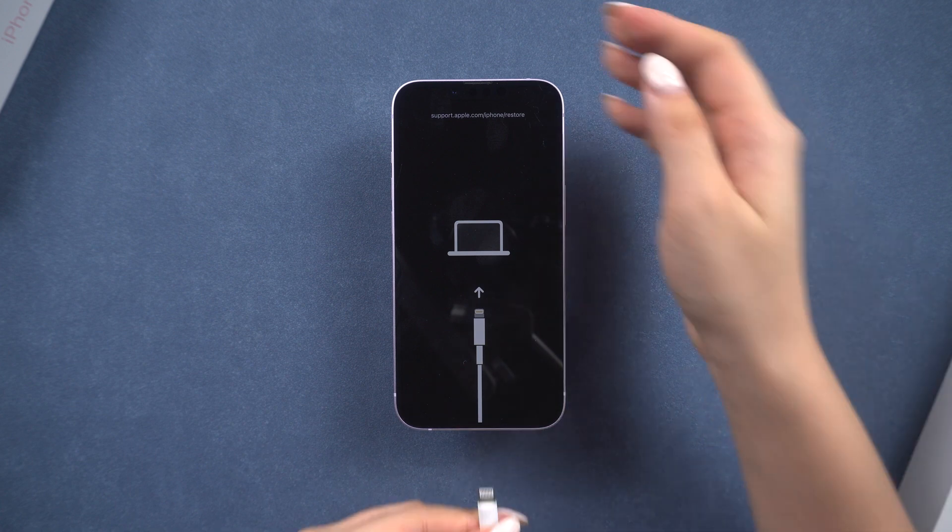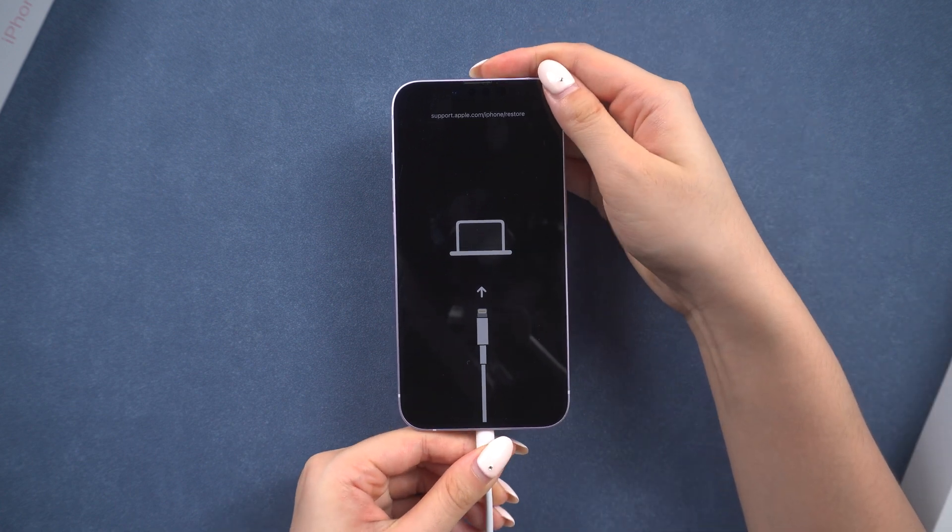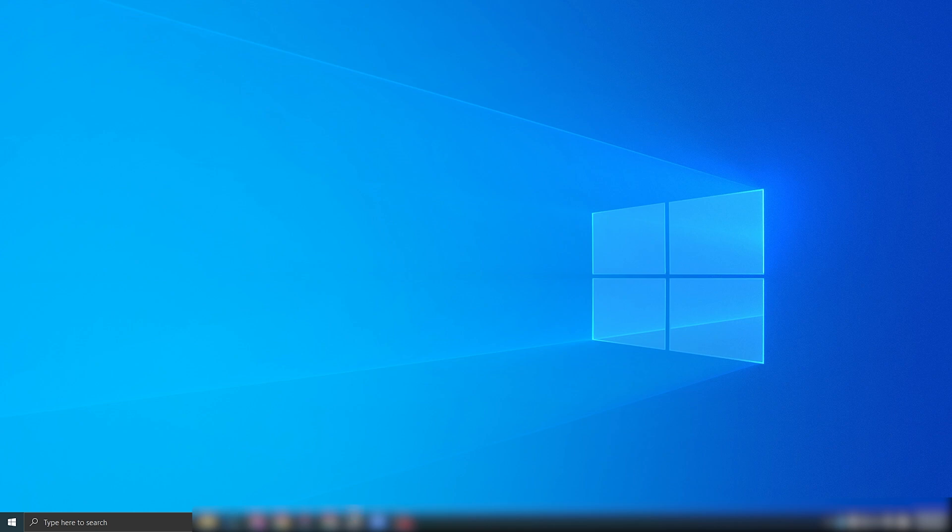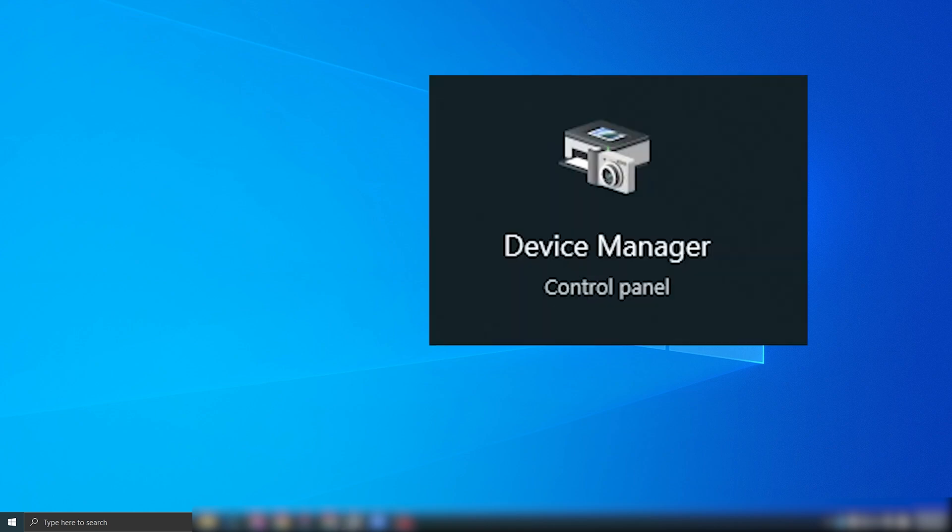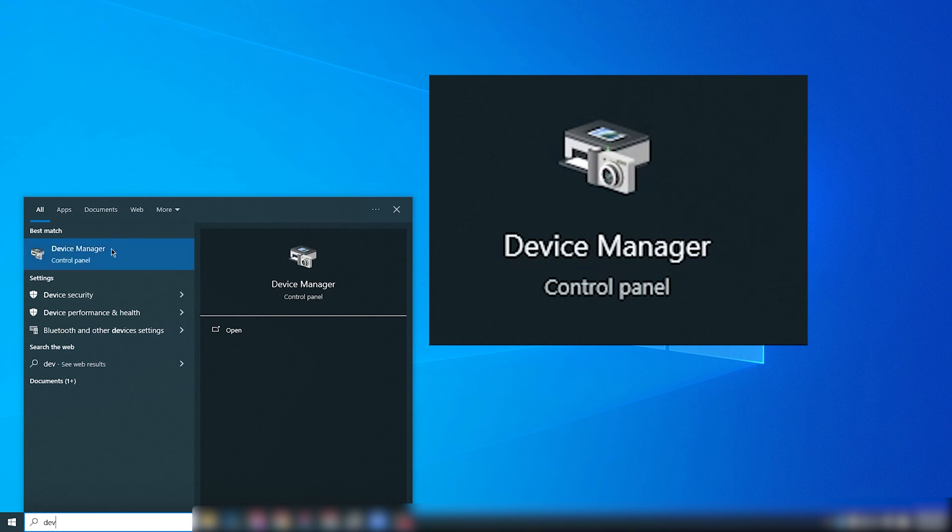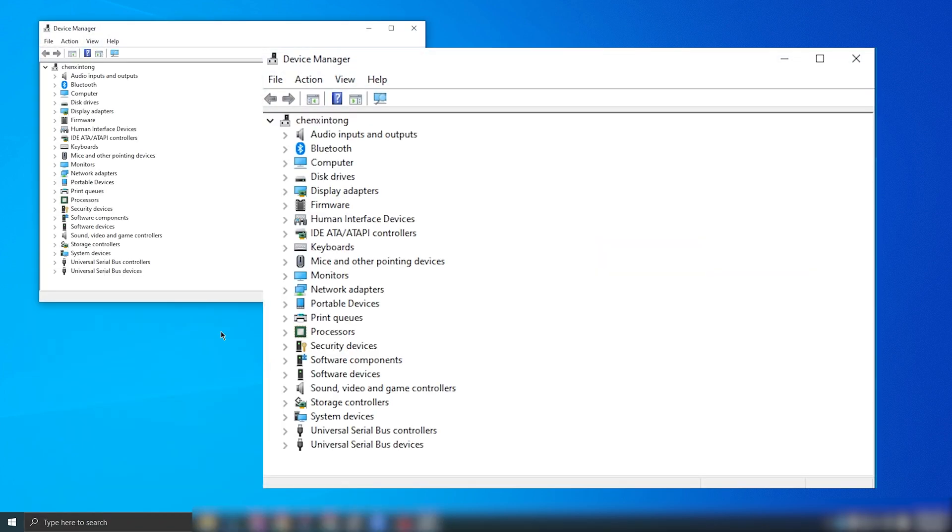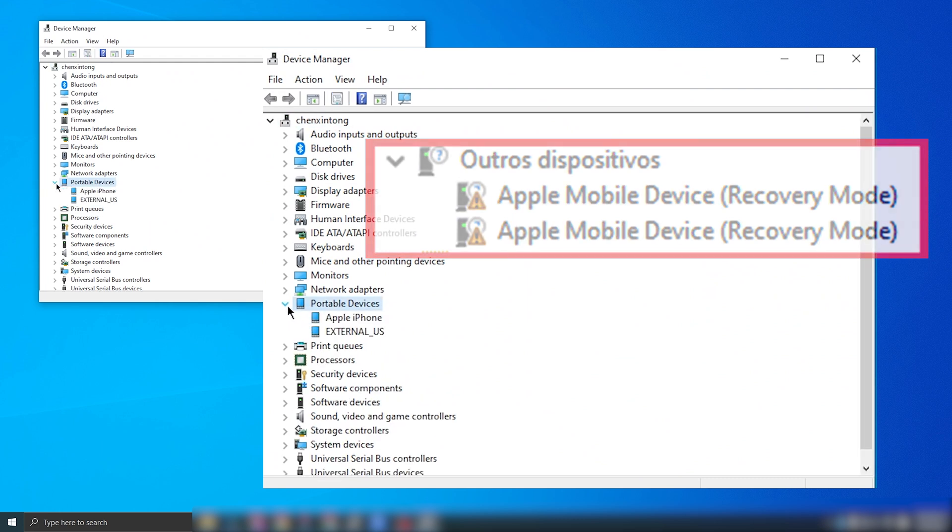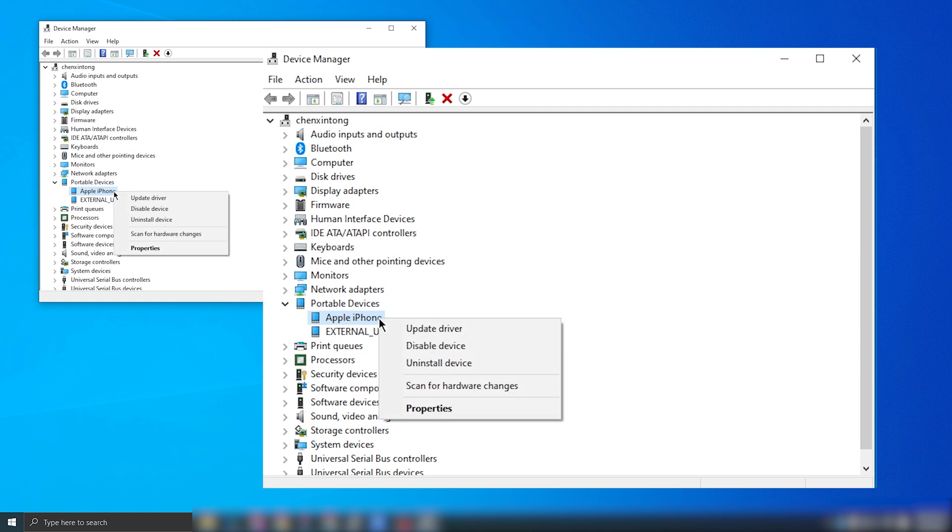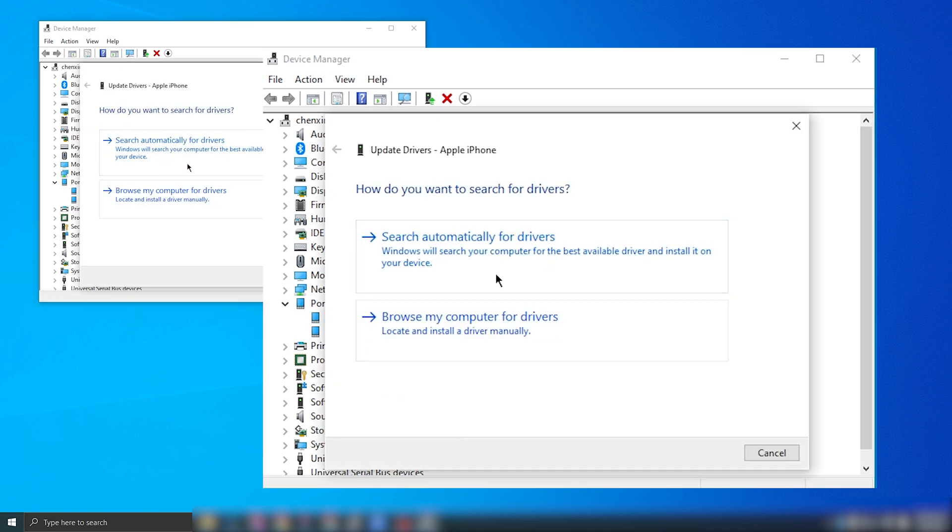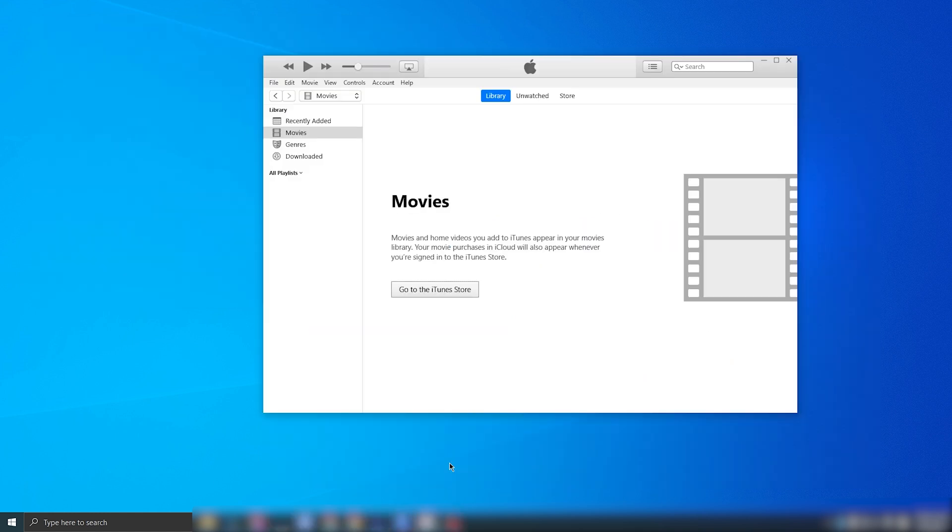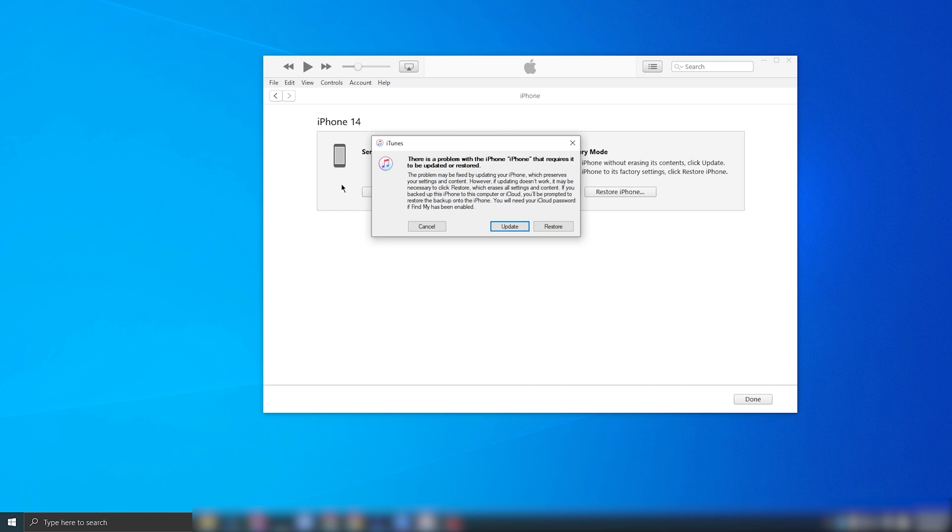You need to unplug your iPhone or iPad from your computer and then reconnect it. Ensure that iTunes is closed and open the device manager by searching for it on your PC. Locate Apple iPhone under Portable Devices, right-click on it and select Update Driver. From there, choose Search automatically for updated driver software. Once the update is complete, restart iTunes and it should now recognize your device.